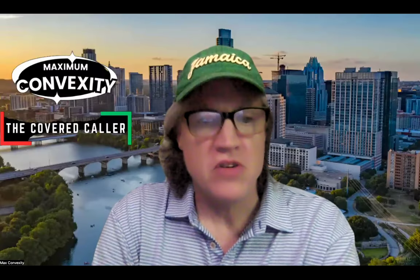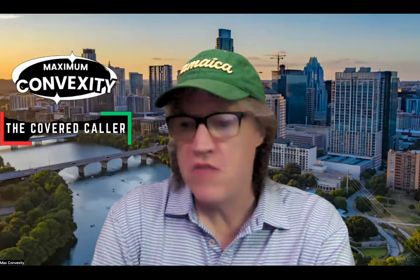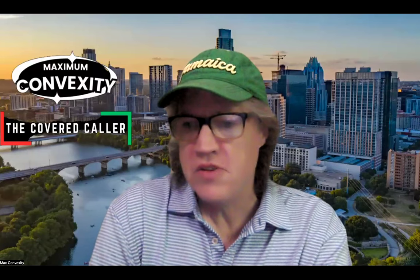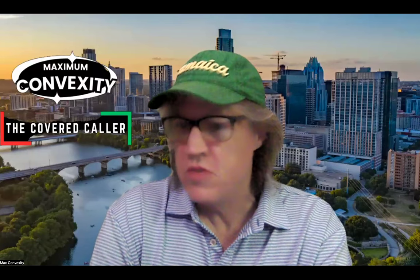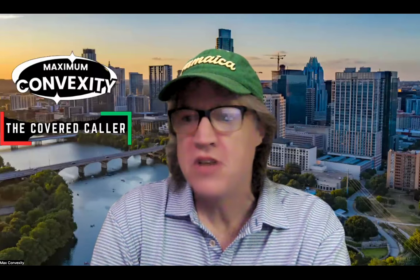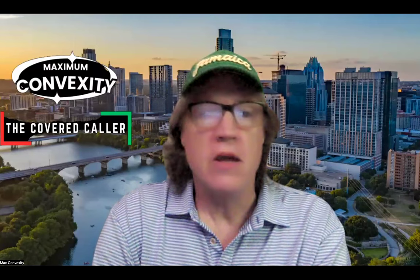Hi guys, Max Convexity. Hope everyone's having a great day. This is going to be a five-minute option lesson with Max.